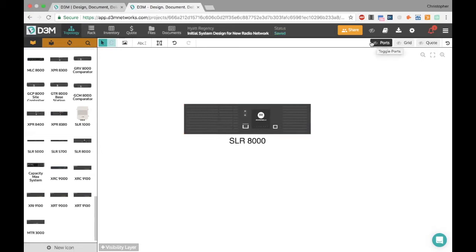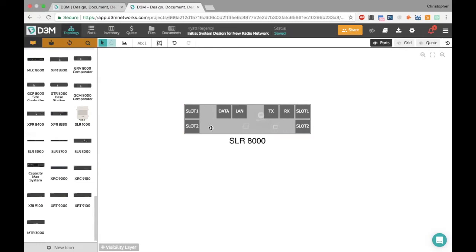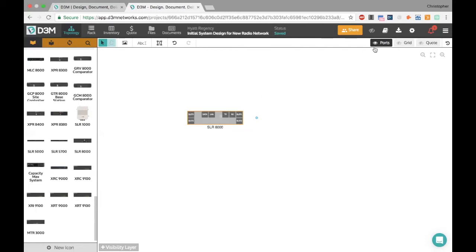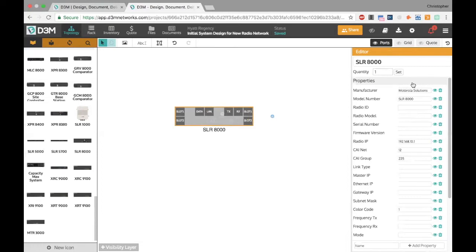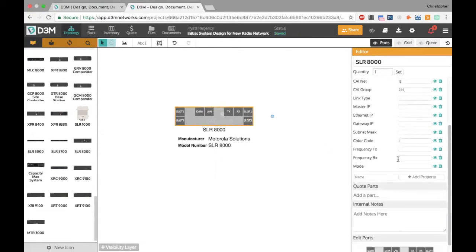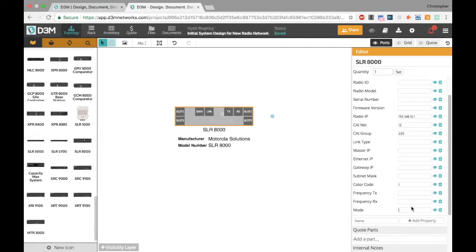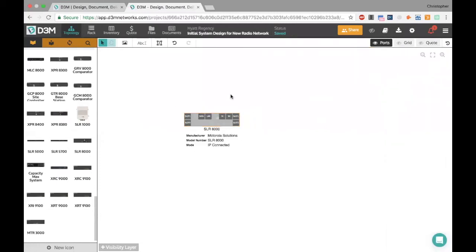Turning on the ports view is really important in D3M — it lets you see the actual physical ports on a device. For example, the SLR 8000 has two radio time slots, a data port, a LAN, a transmit, and a receive port. This is how you'll connect different devices. If you double-click on a device, all the properties you might want to track are pre-loaded — default radio IP, channel group, and so on. You can add as much detail as you want and choose to display it on the canvas.